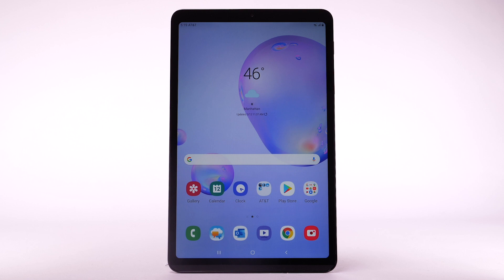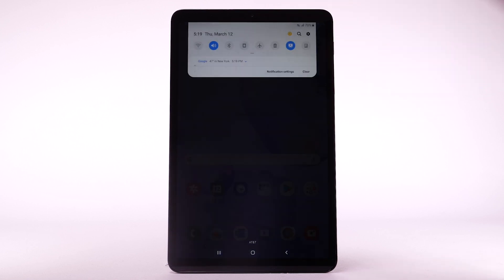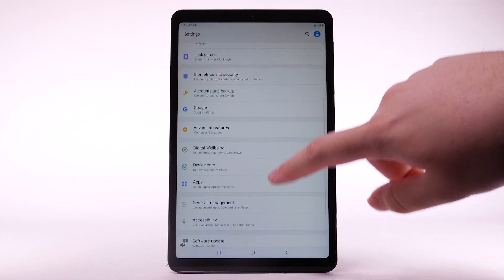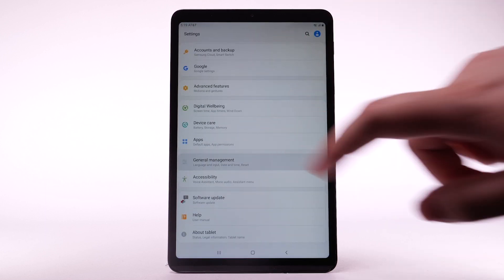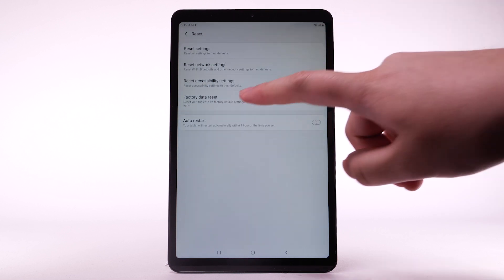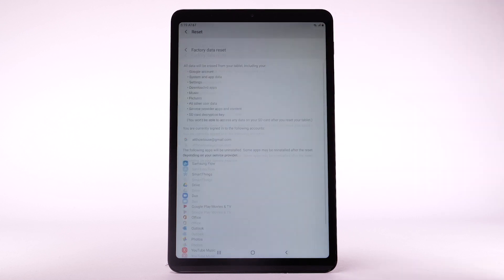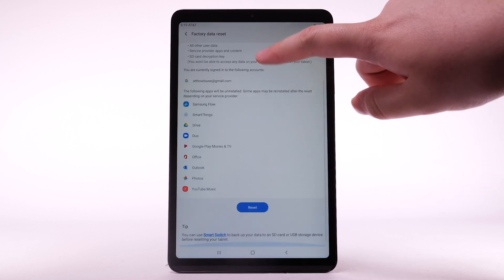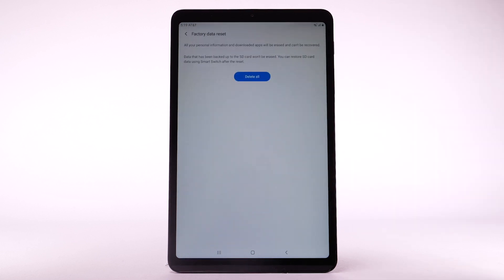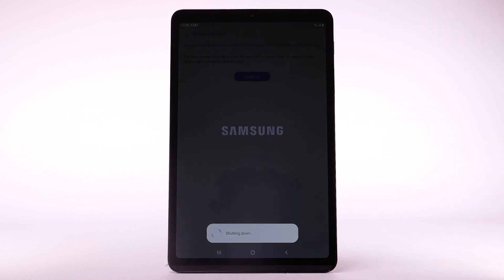From the home screen, swipe down from the notification bar and select the Settings icon. Scroll to and select General Management, then select Reset. Select Factory Data Reset. Scroll to and select Reset, then select Delete All. The device will take a moment to reset.